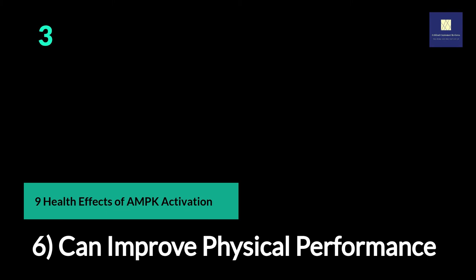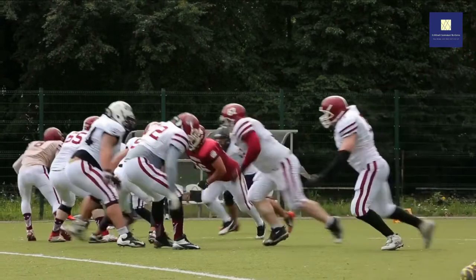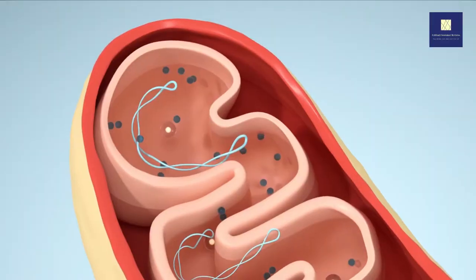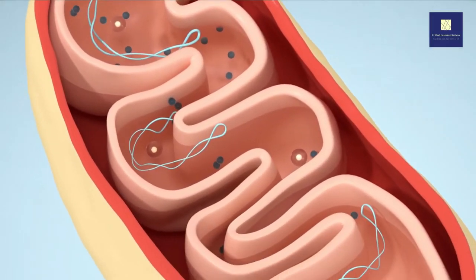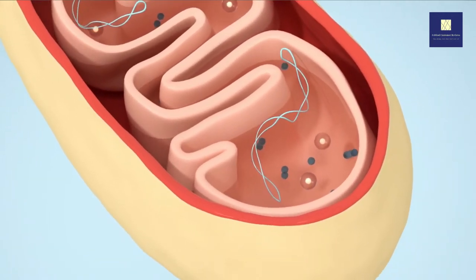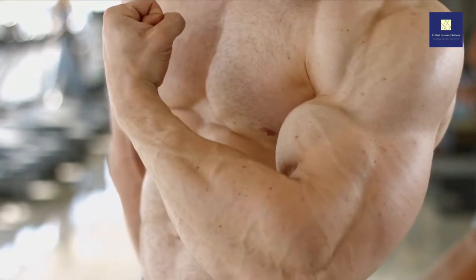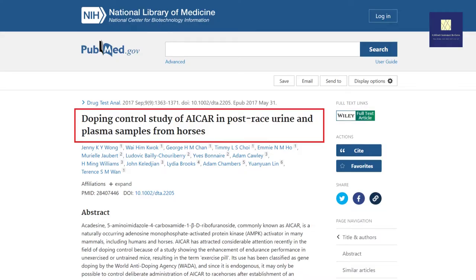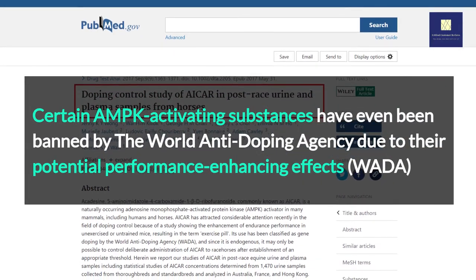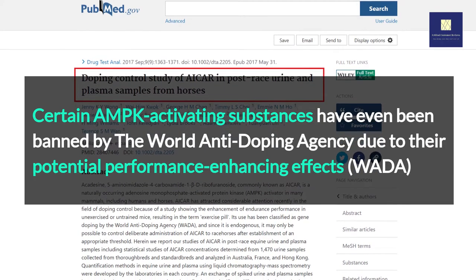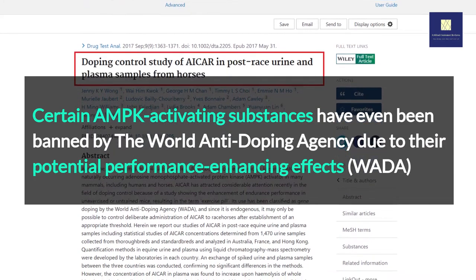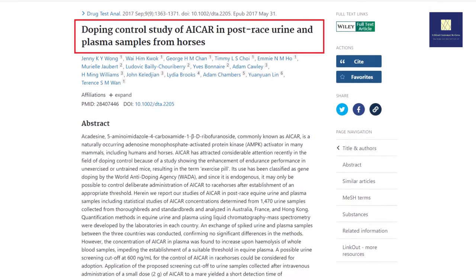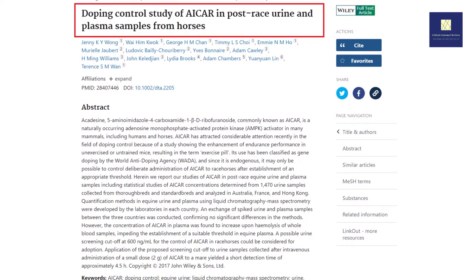6. Can Improve Physical Performance. AMPK increases glucose uptake and fatty acid oxidation during exercise. It also regulates energy usage by promoting mitochondrial activity, which is essential for maintaining a healthy metabolism and fueling your muscles. Certain AMPK-activating substances have even been banned by the World Anti-Doping Agency (WADA) due to their potential performance-enhancing effects — for example, WADA has banned the AMPK activator AICAR.